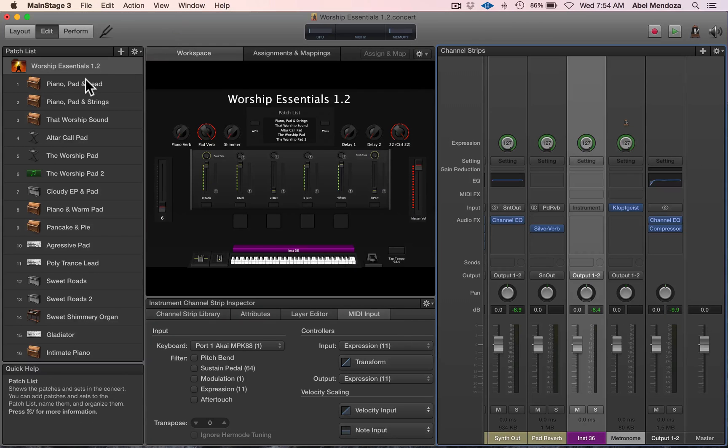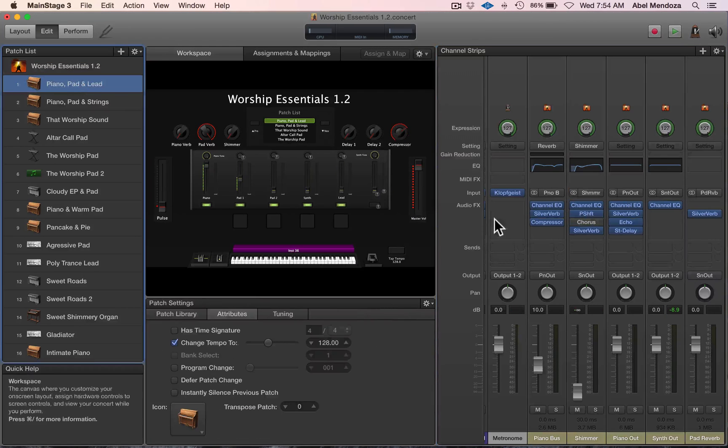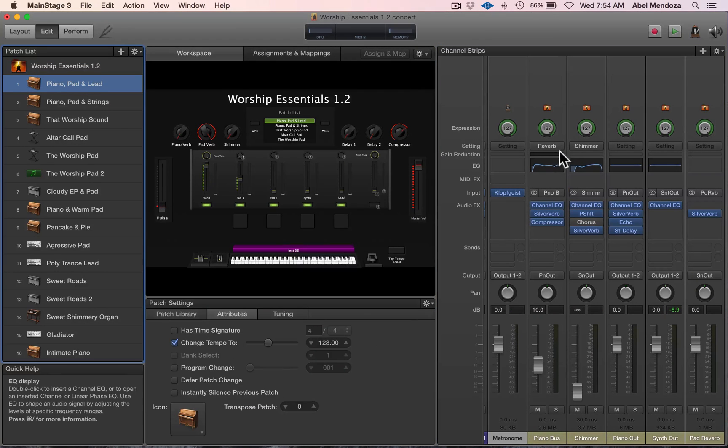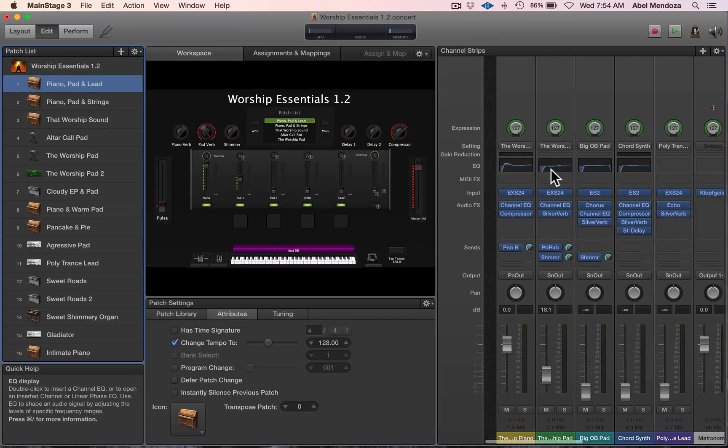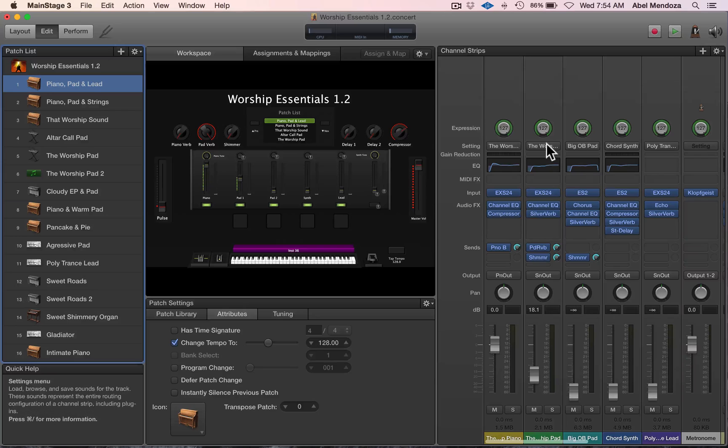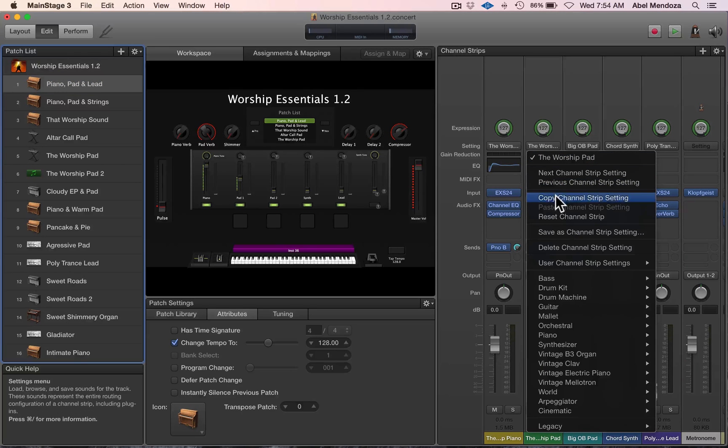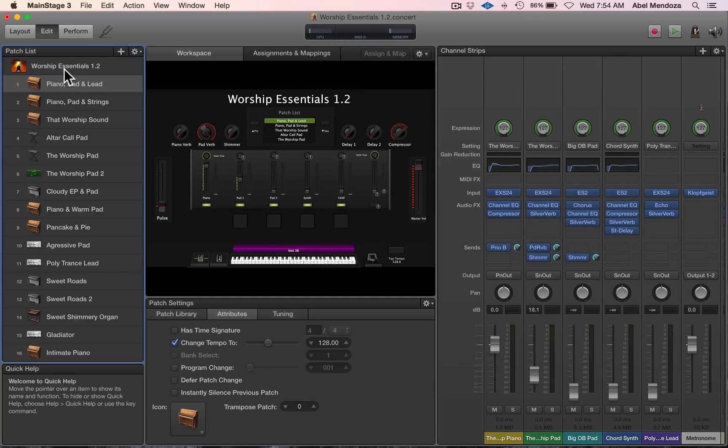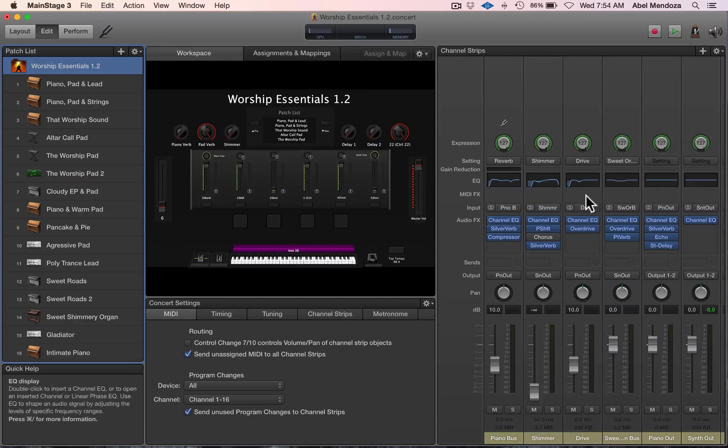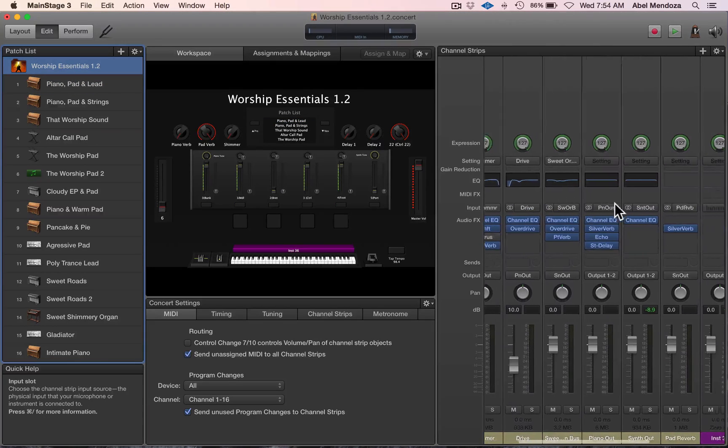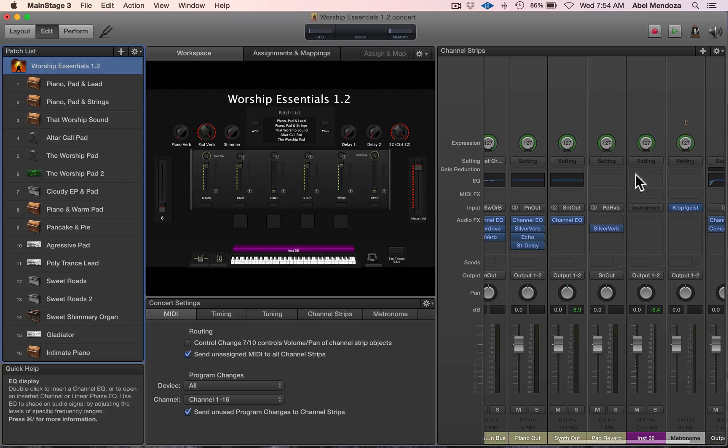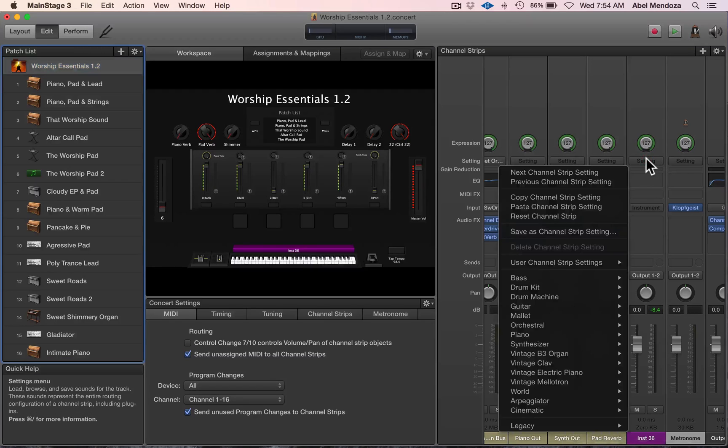But what I want to do right now is just copy one of the patch's channel settings. Now go back to the concert level and paste that.